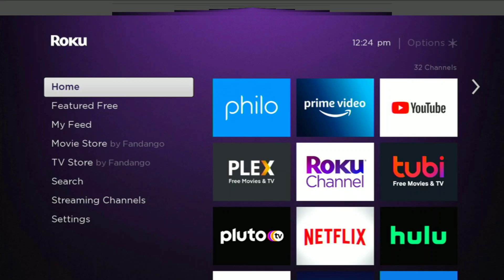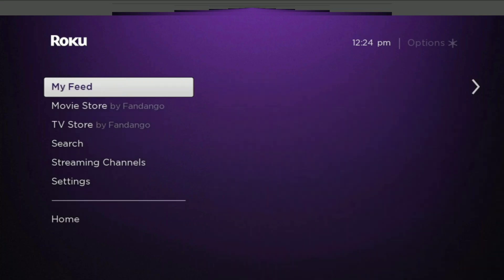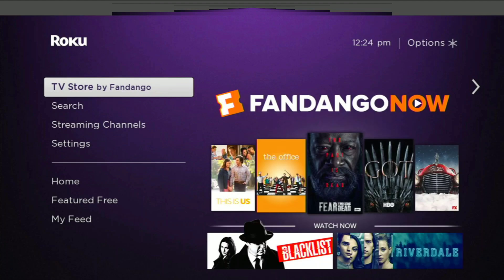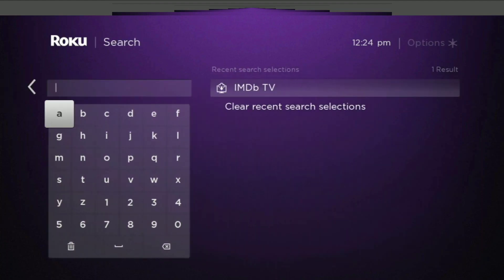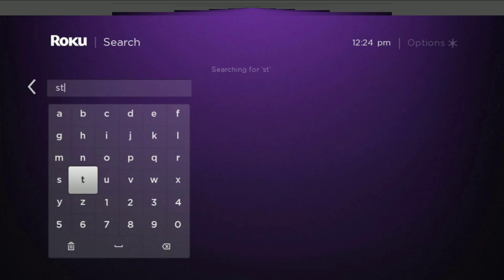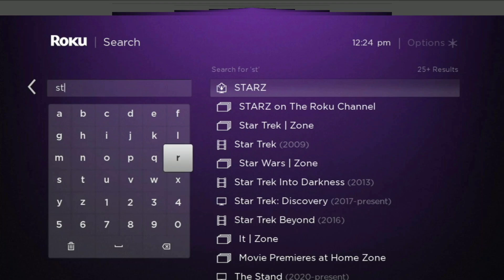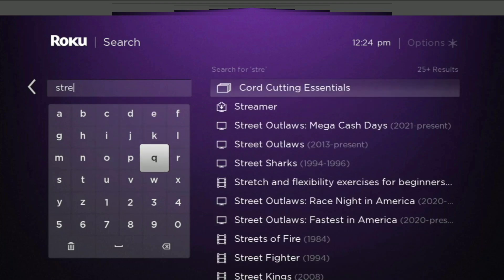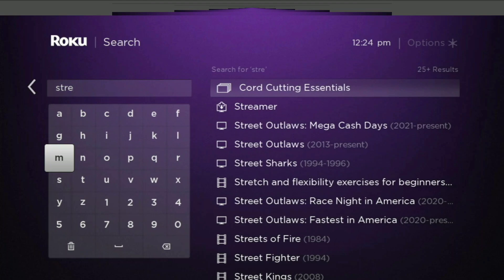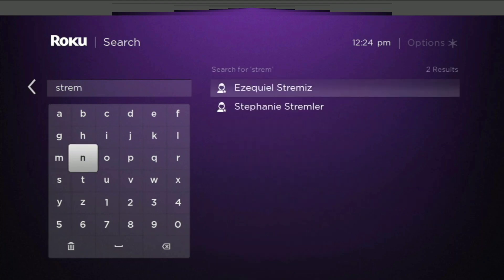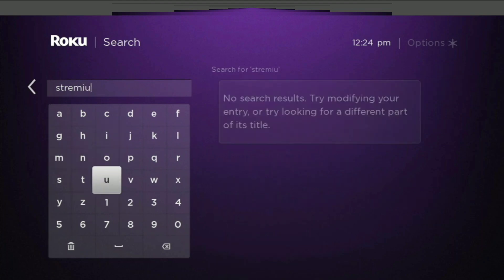Alright, here we are on our Roku. And I'm going to show you here that if you go to just a regular search, I'm going to type in Streamium. Nothing happens. It doesn't find it.